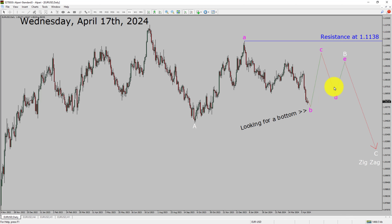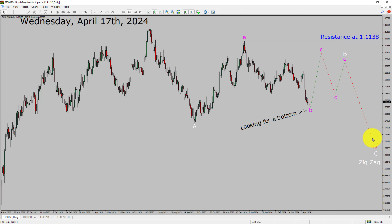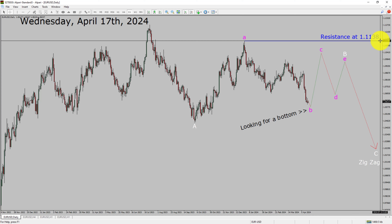I expect sideways price action to complete a bullish wave B triangle Elliott Wave pattern. After that, I expect a bearish wave C zigzag corrective leg in coming trading days. A decisive bullish breakout above the 1.1138 resistance area is going to end the downtrend in the daily chart of the EURUSD currency pair.